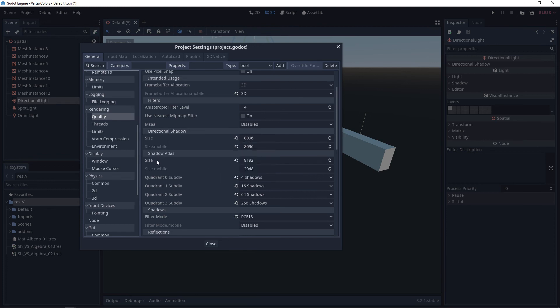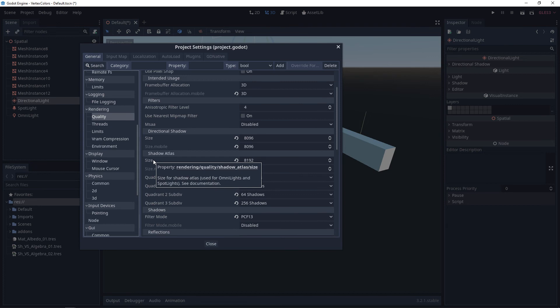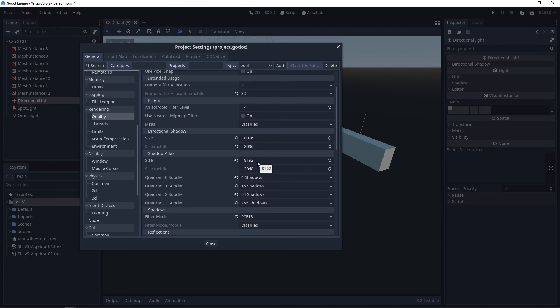And then the shadow atlas, this is going to relate to the omni lights and spotlights. Now, with just these numbers, you're not going to see any change in the editor. And that's because once you change these, you're going to want to save everything and restart the engine.